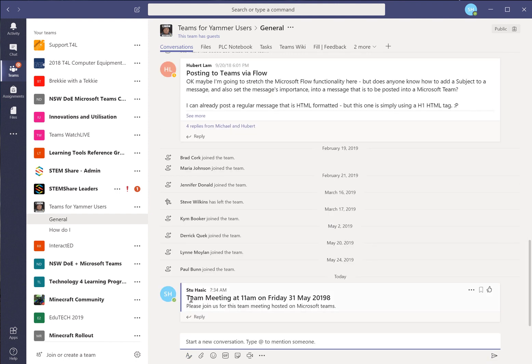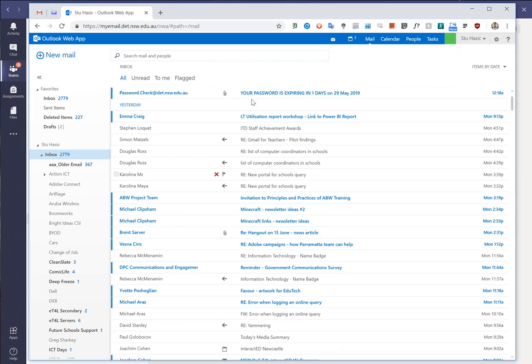Where's it gone to? Well it hasn't gone to anywhere, it's just sitting there as a post. But what we can now do is jump across to our Outlook webmail or our full Outlook if we have access to that.